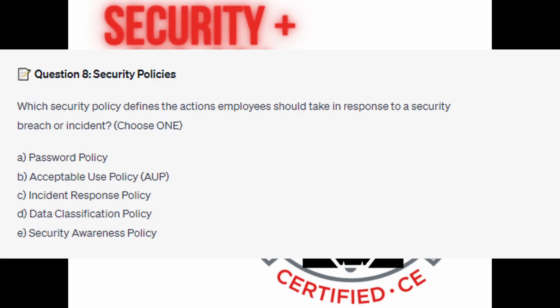And for the next question, question number 8. Which security policy defines the actions employees should take in response to a security breach or incident? Choose one.